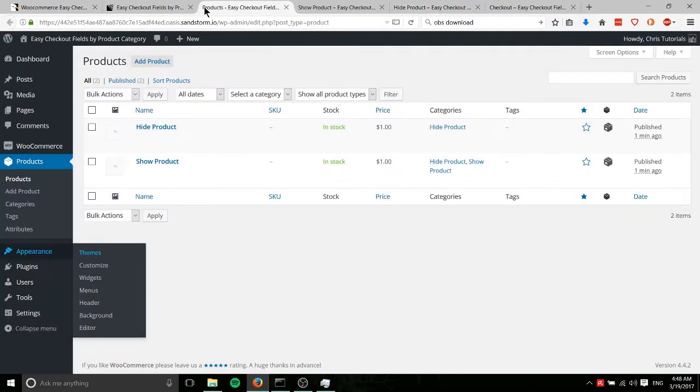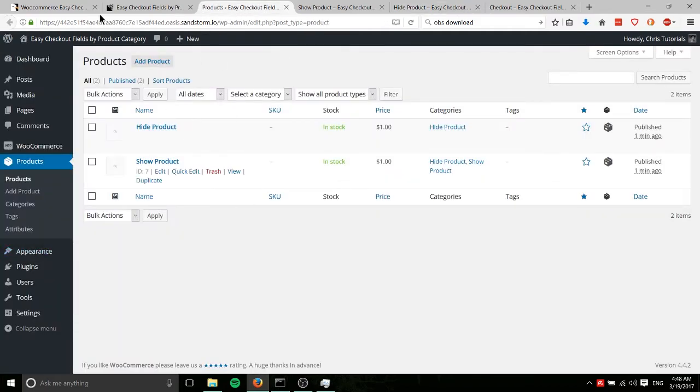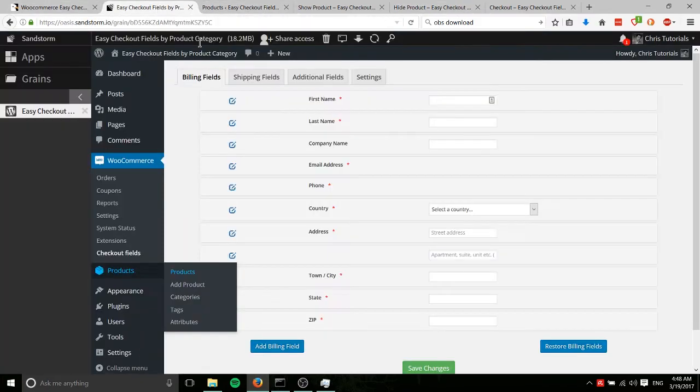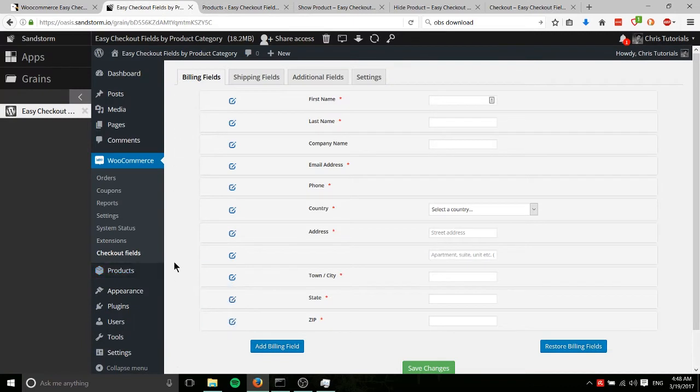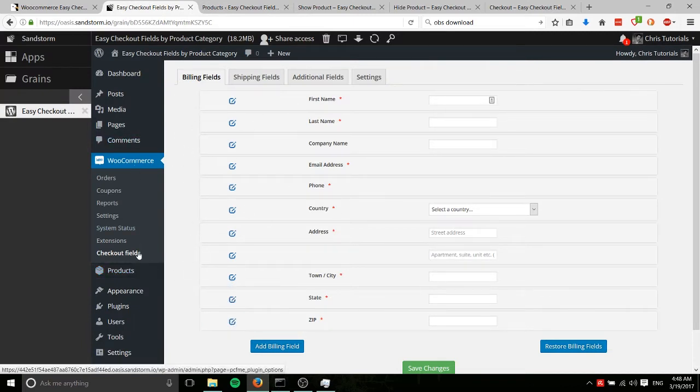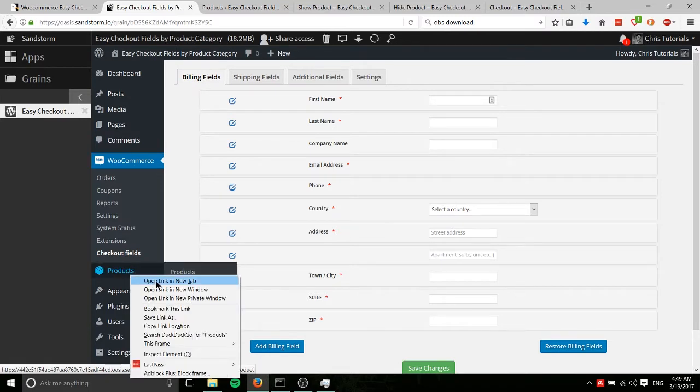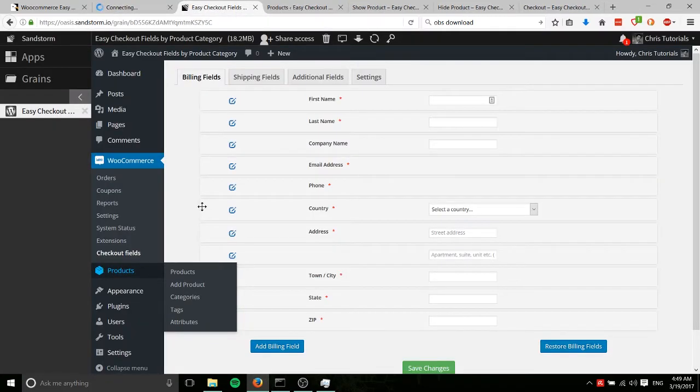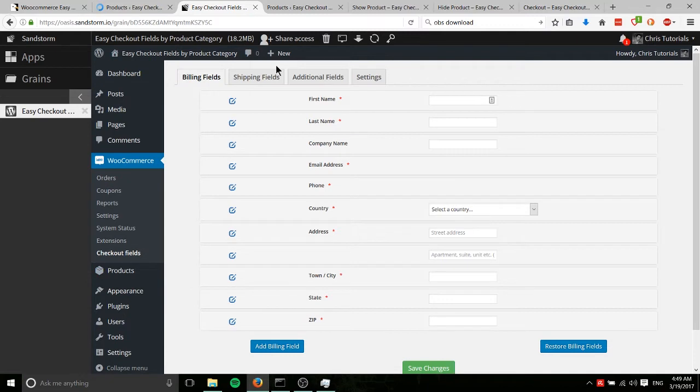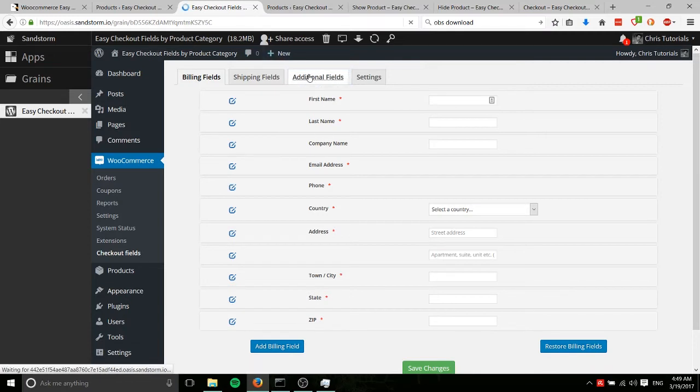So let's go to the backend interface here and the section you would access this is WooCommerce checkout fields. Before that let me go ahead and do a real quick update on that product. And then for the additional fields, which is where we're going to want to put anything that's not a billing or shipping field, I'll click over on that tab.